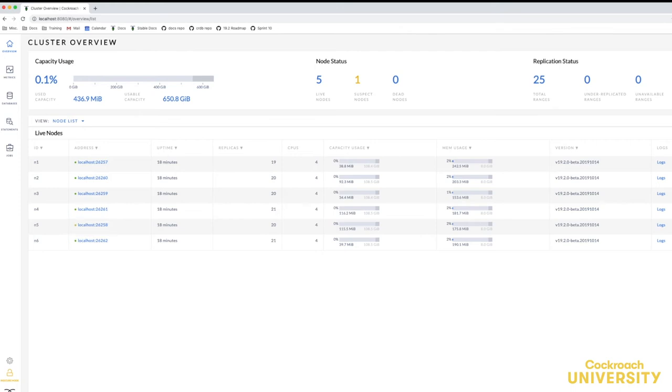A node is considered suspect if its liveness status is unavailable or if the node is in the process of decommissioning.